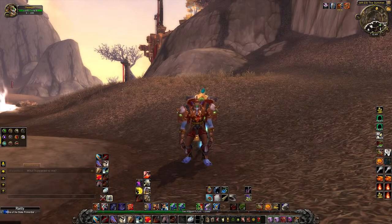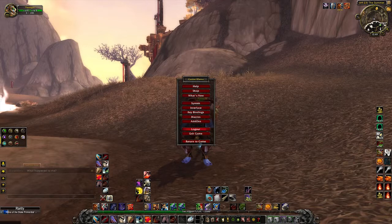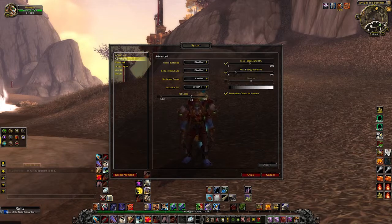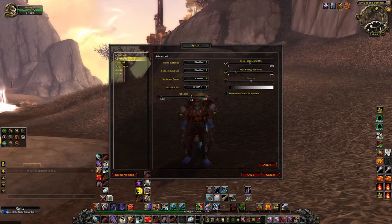In order to do this, first hit Escape to bring up the game menu, then click System and go down to Advanced. Next, find the box that says 'Show New Character Models' and click to uncheck it, then hit OK and you're done.